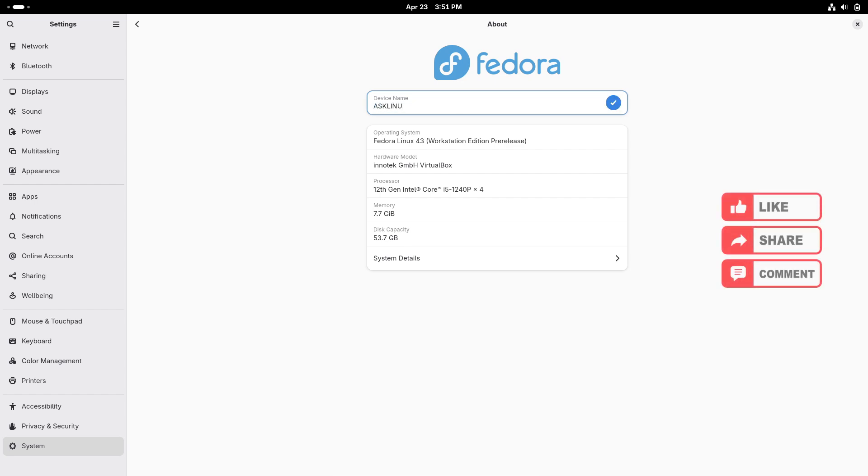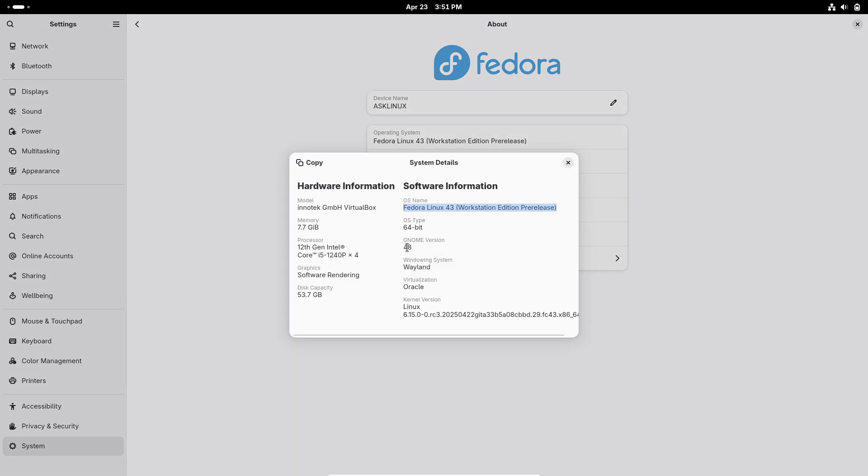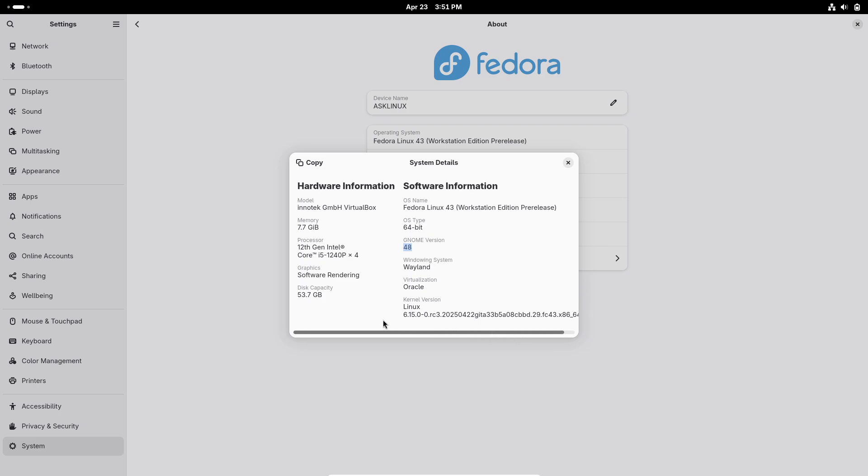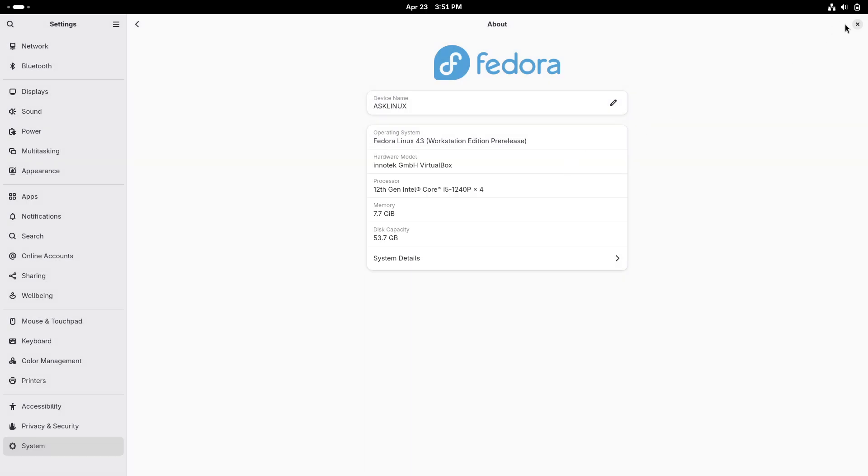The Mudder compositor 48.2 addresses cursor-related bugs, ranging from animated cursor support to eliminating stuttering and incorrect cursor rendering, while enhancing accessibility with workspace announcements for screen readers.